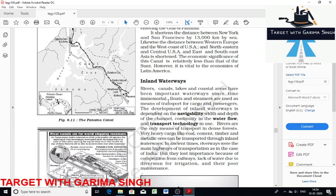Inland waterways include rivers, canals, lakes, and coastal areas used for transportation of cargo. The Rhine Waterway links the industrial areas of Switzerland, Germany, France, Belgium, and the Netherlands with the North Sea Route. The Danube River, navigable up to Tulcea, is mainly used for export of wheat, timber, and machinery. The Volga Waterway is one of the most developed in Russia, navigable up to 11,200 km. The Great Lakes-St. Lawrence Seaway forms a waterway in North America. The Mississippi-Ohio waterway links the interior part of the USA with the Gulf of Mexico.